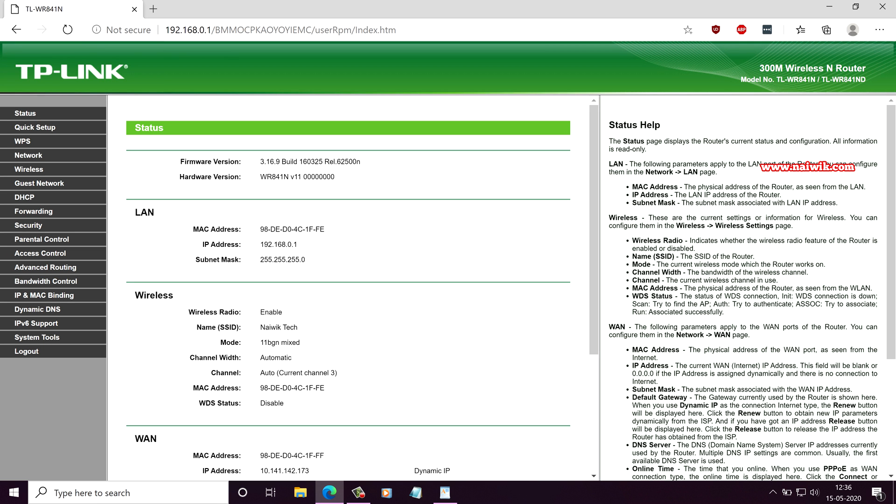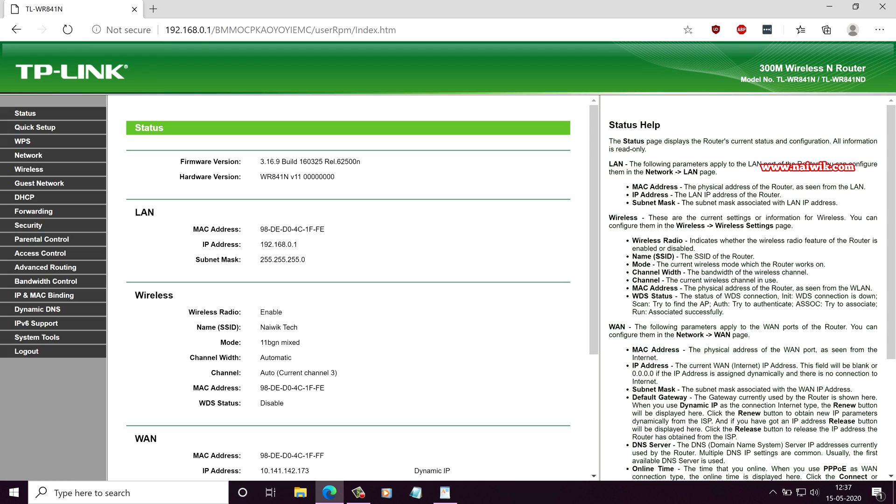On the homepage of TP-Link router, under wireless, you can see the channel. Currently my channel is set to auto. The current channel which my router is using is 3. It keeps on changing every time. It's dynamic. For me, it is causing the issue. I would like to keep the channel to static.